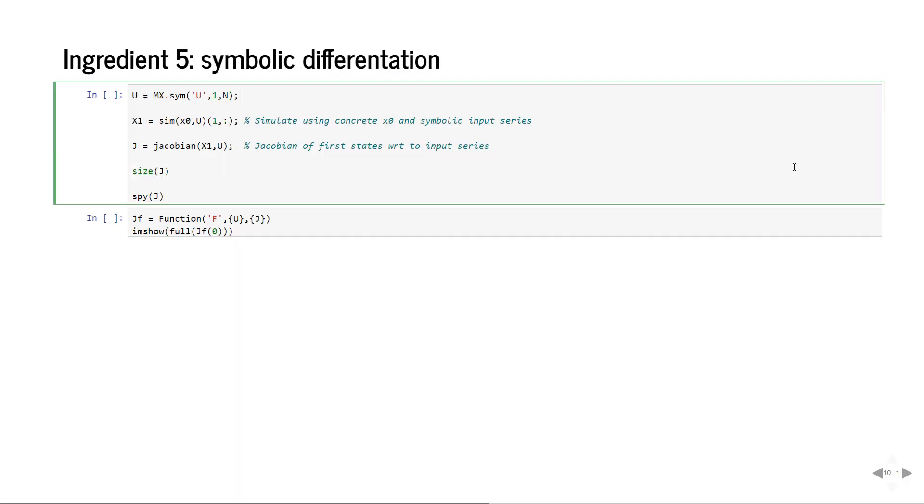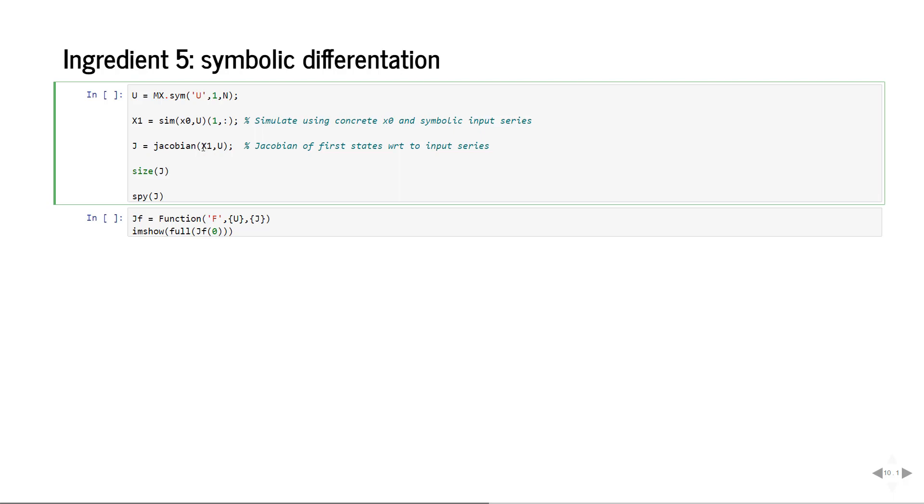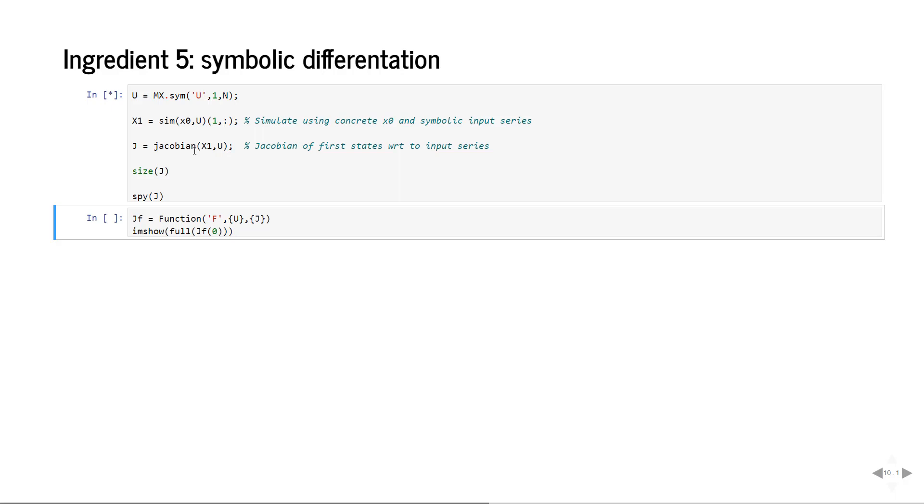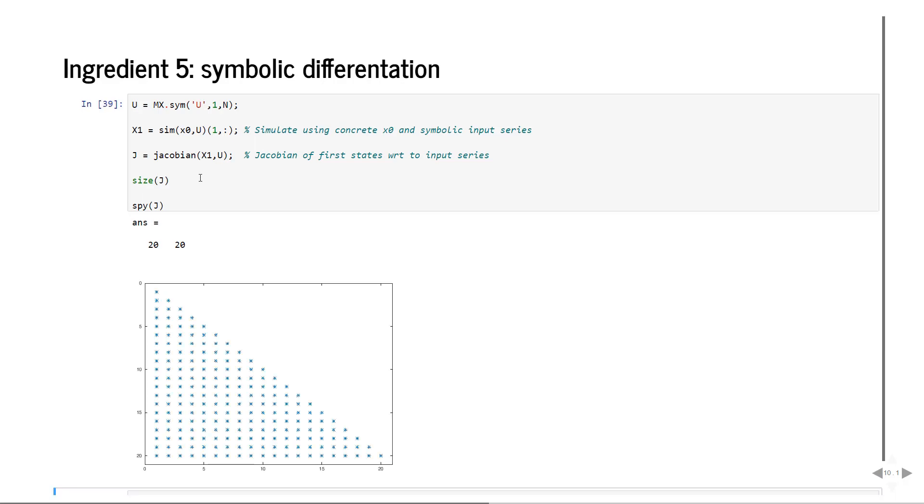So what we're going to do to get derivatives is first create a symbolic representation of the control vector, the 1 by n matrix and we'll call the symbol capital U. Then we will call the simulator function with our numeric x0 and our symbolic control vector. The result will be a 2 by n matrix but we're only interested in the first state, so we slice to get the expression for the state trajectory. Then we can use a standard Kasady command which is Jacobian, so we take the Jacobian of this simulated state with respect to the control inputs and we'll call this expression J.